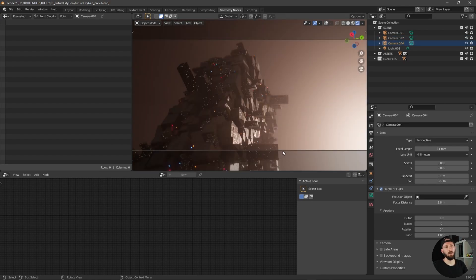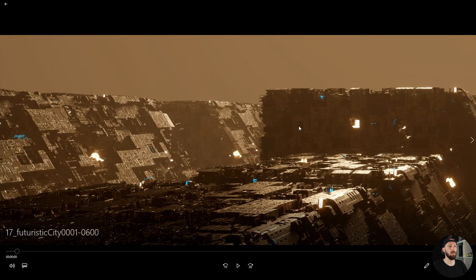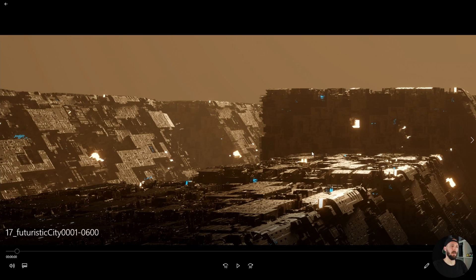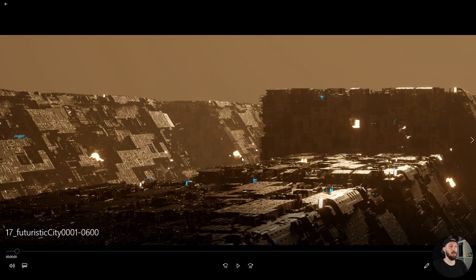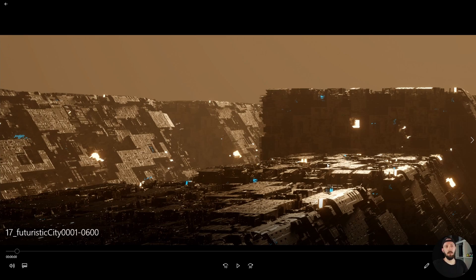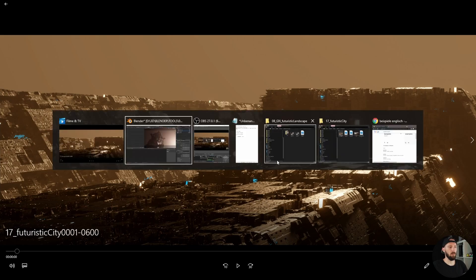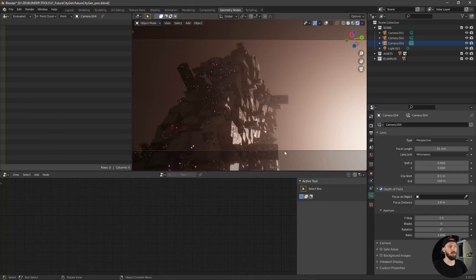If you don't know, my last tutorial was about a scene like this and the technique was a little bit different. The technique was with some subdivisions and displacement modifiers, but if you use this in really high subdivision it can be a little bit laggy. So I thought that there must be another way to create scenes like this, so I came up with some geometry nodes.